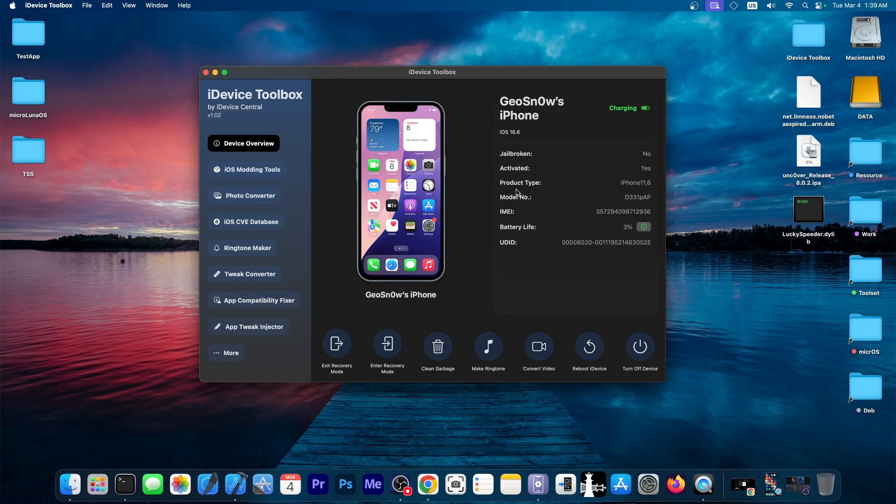It's a tool containing a lot of tools inside of it to manage your jailbroken device or your device in general, especially if you have apps and modding tools and whatever.